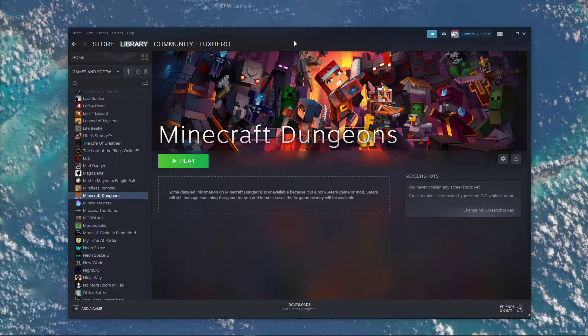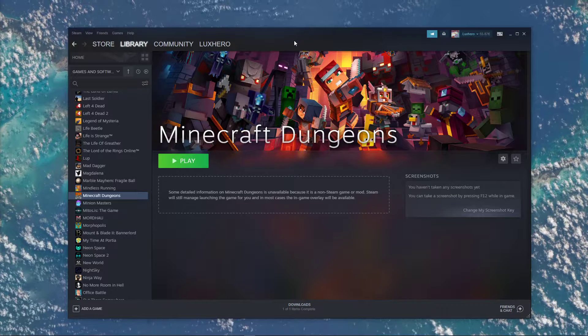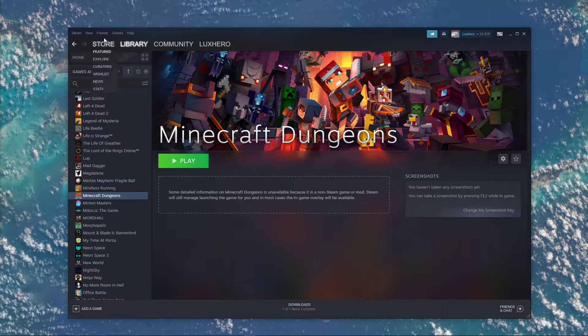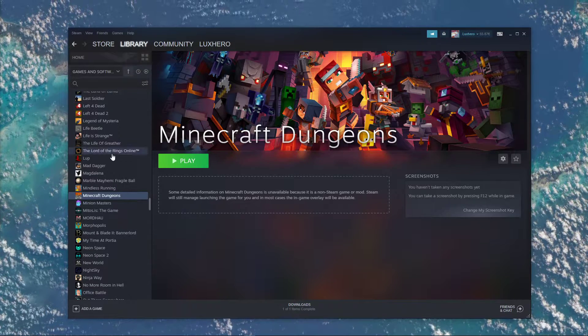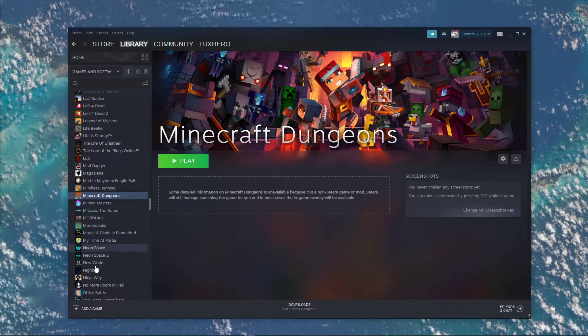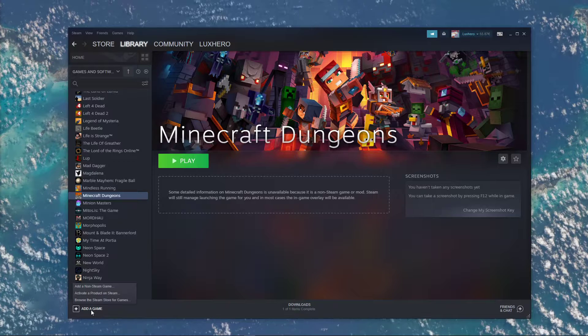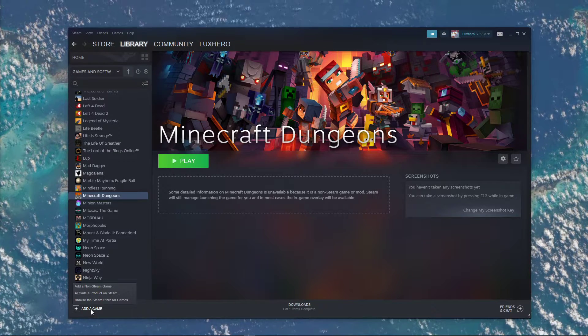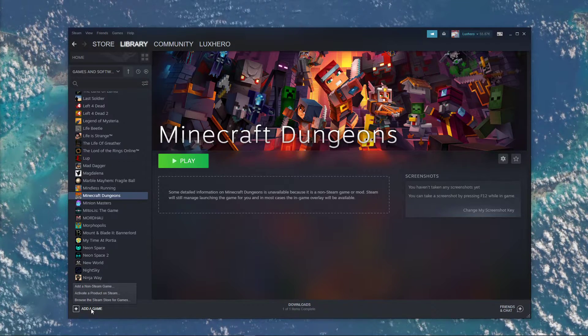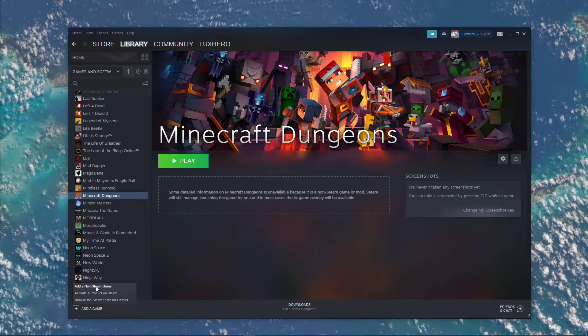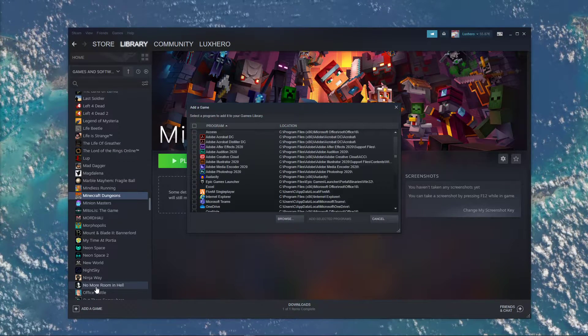So first of all, open up Steam and navigate to your library. Here at the bottom of the window, select add a game, where you will have to choose add a non-Steam game.